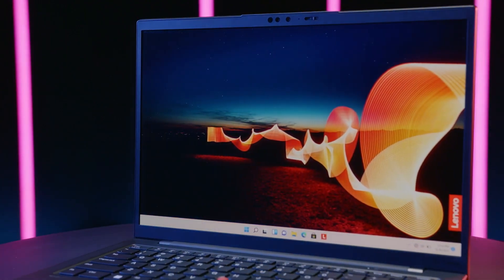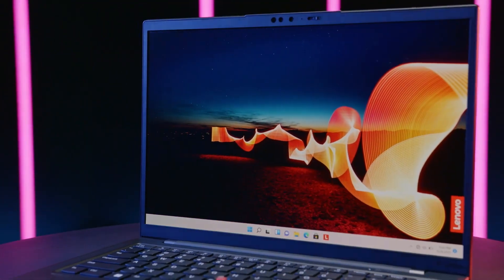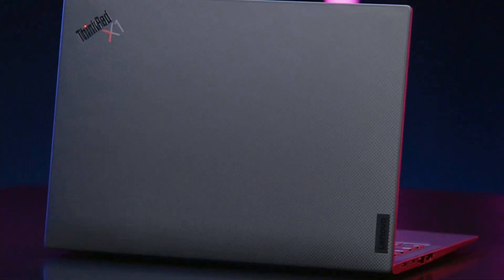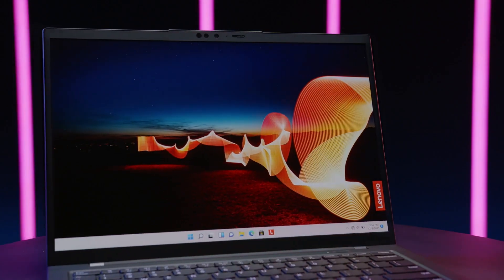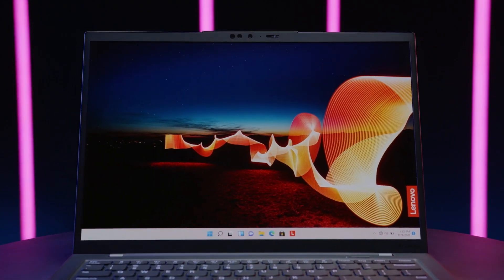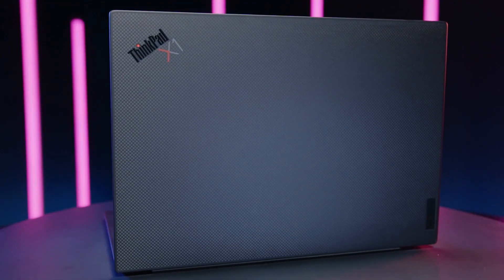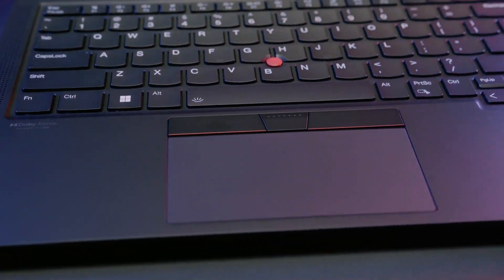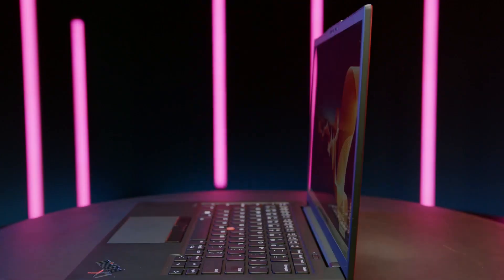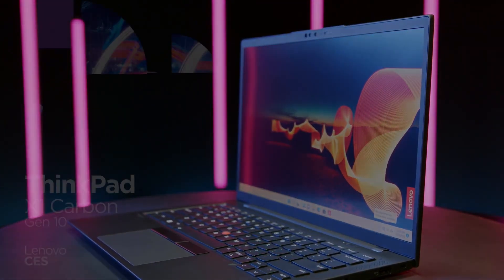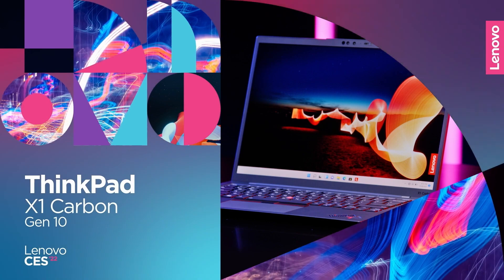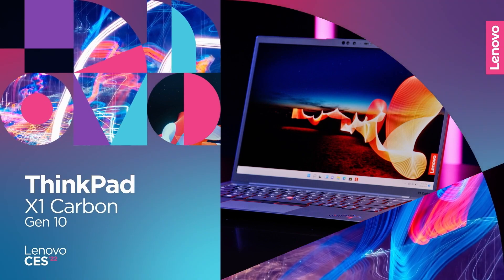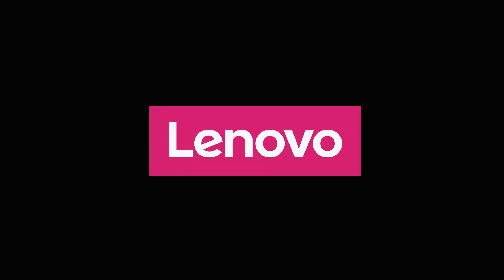We already reviewed the ThinkPad X1 Carbon Gen 11 in a very common variant with a U15 processor and WUXGA screen. Today, we are testing a much more uncommon model variation of this device, which includes the top-of-the-line Raptor Lake P28 CPU, the maximum amount of RAM for this model, as well as the most expensive screen option. This is the Lenovo ThinkPad X1 Carbon G11 in its maximum configuration.